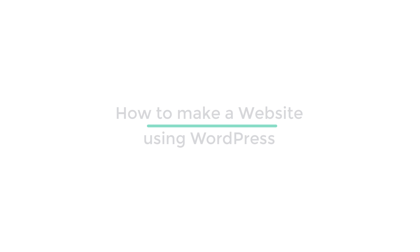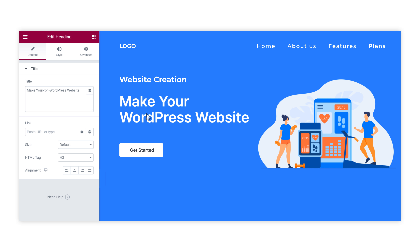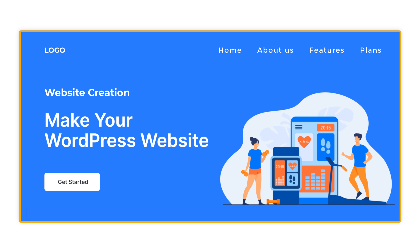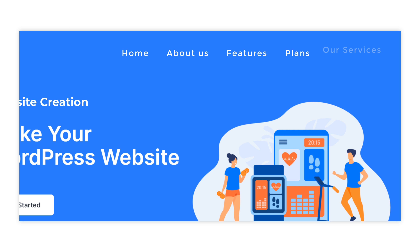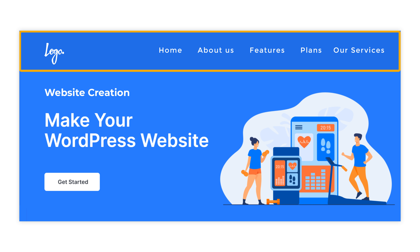Hi guys! Today we are going to see how you can create a website using WordPress. After watching this video, you will be able to make your own website using WordPress like this, just by using drag and drop. This website can be accessed by anyone over the internet. We will also see how you can add new pages, create a header area with a logo and a menu, and how you can edit your contents and optimize it for mobile view.